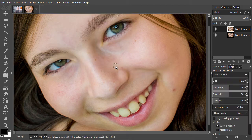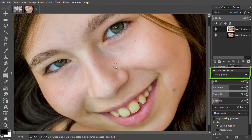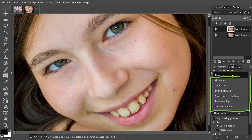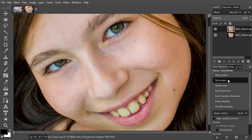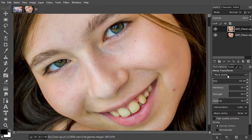In the tool options, by default, Move Pixels is selected. If I click on it, I see I have six more brushes. Let's start with the Move Pixels brush.